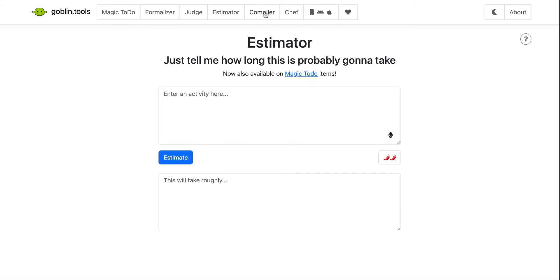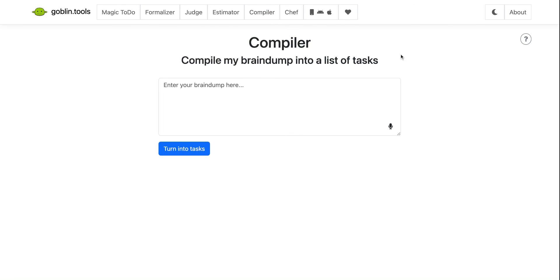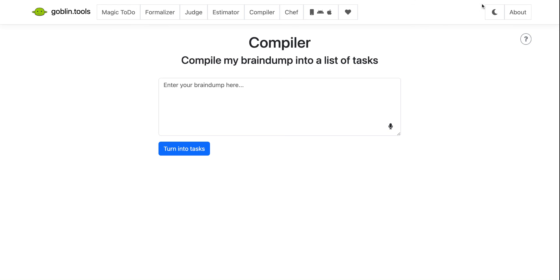And then finally, the compiler. This is where you can take either notes that you've written or maybe that you've typed up or ideas that you've had on things that you need to get done. And you can turn your list or your text into a list of tasks. And that list will look just like the magic to-do list. So this is a really exciting tool. I hope that you find it useful in your classrooms this year.